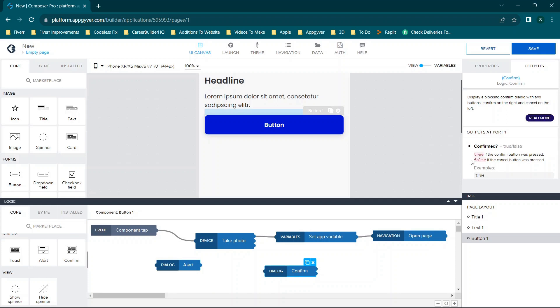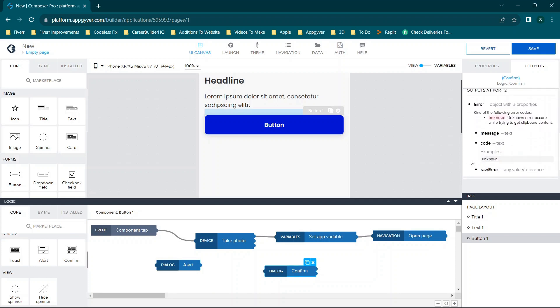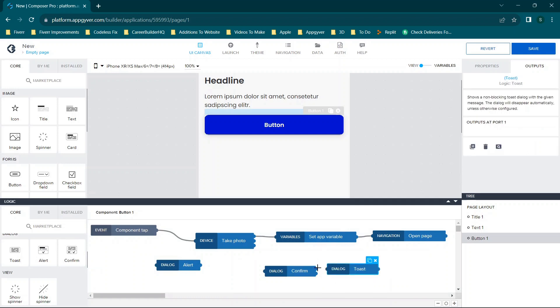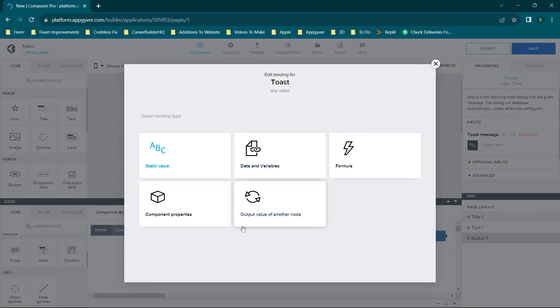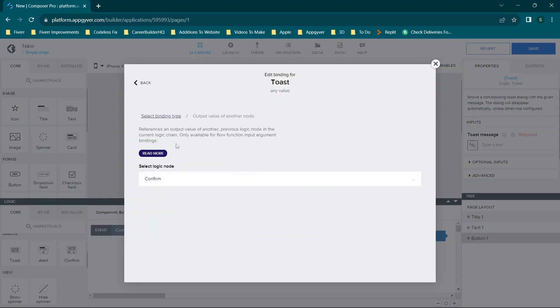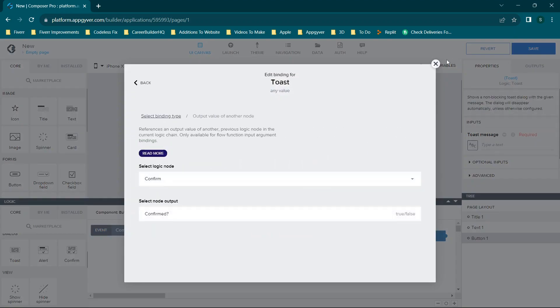So anytime you have questions, you can always check out the outputs here, or you can go over and connect something like a toast message to the output. And then when you go to edit the toast message, you can check the output values here.